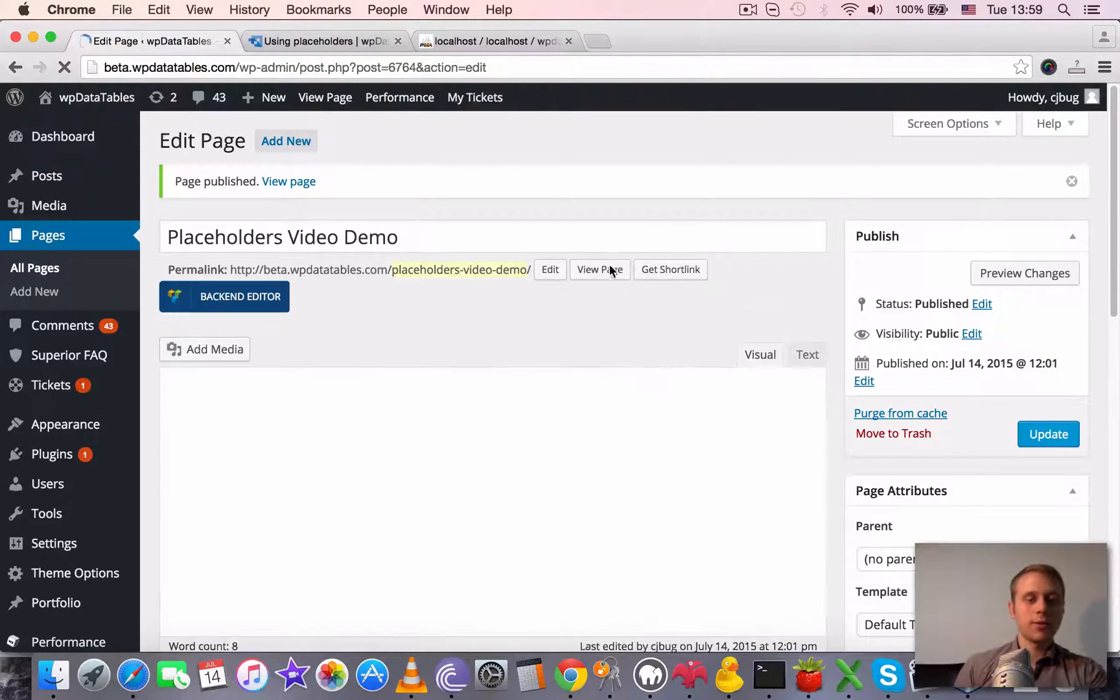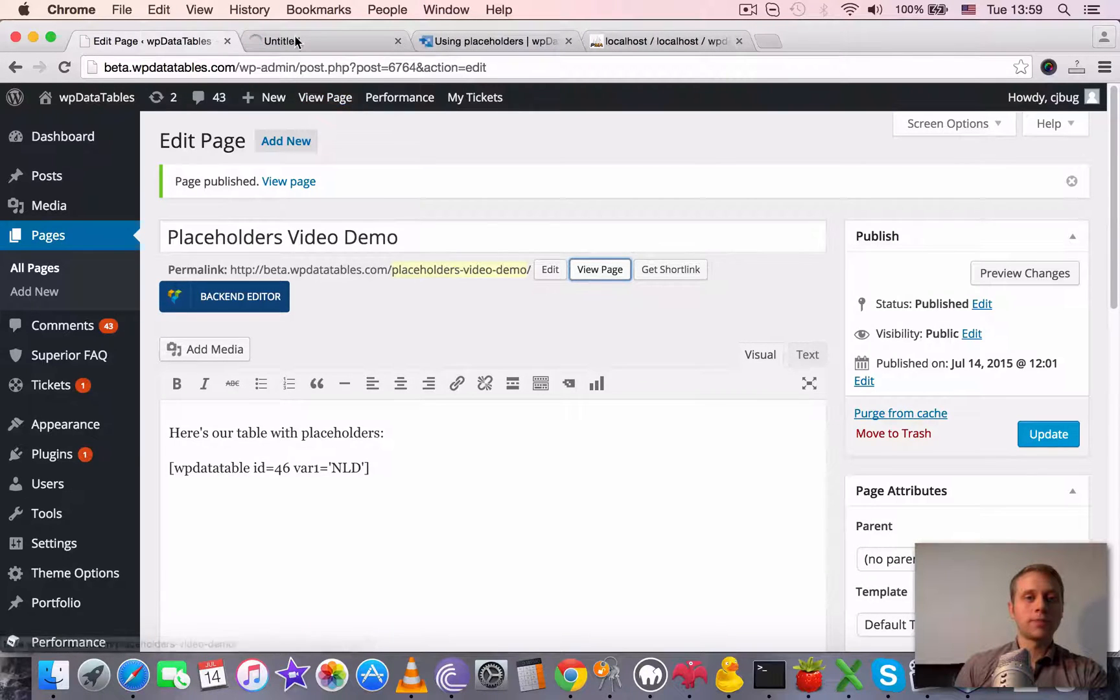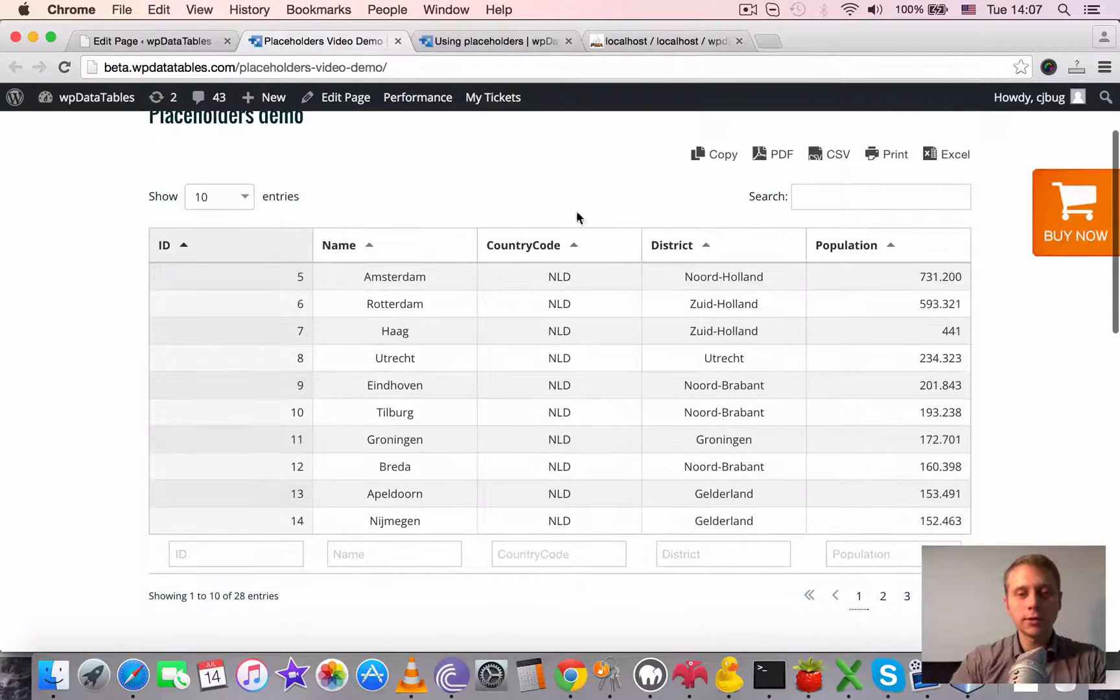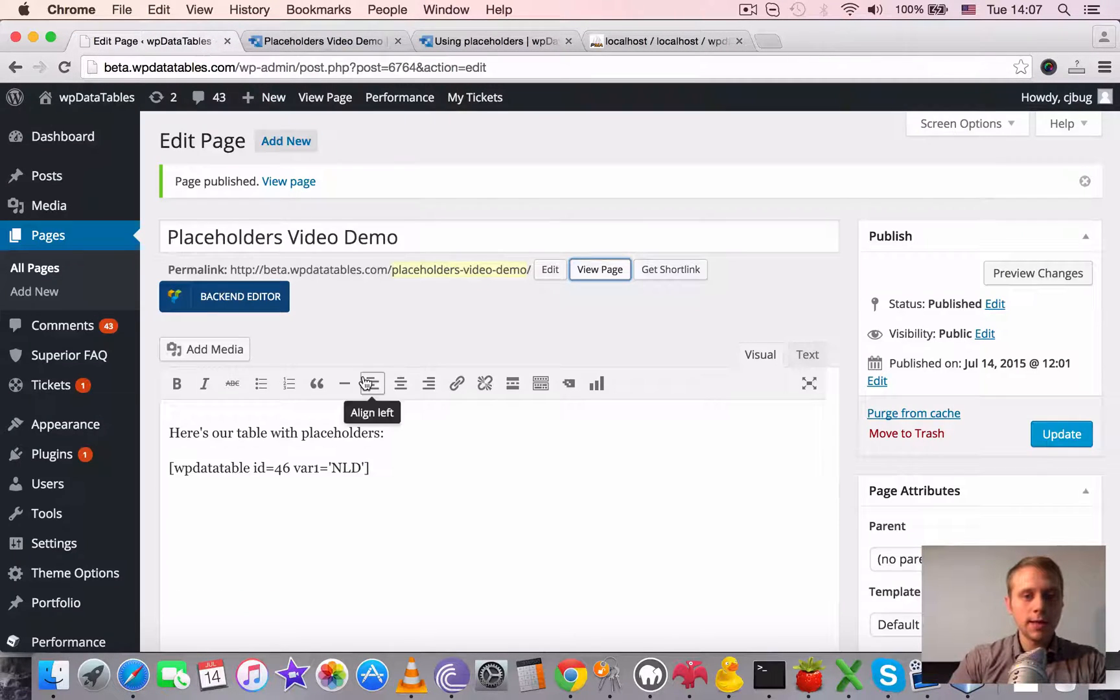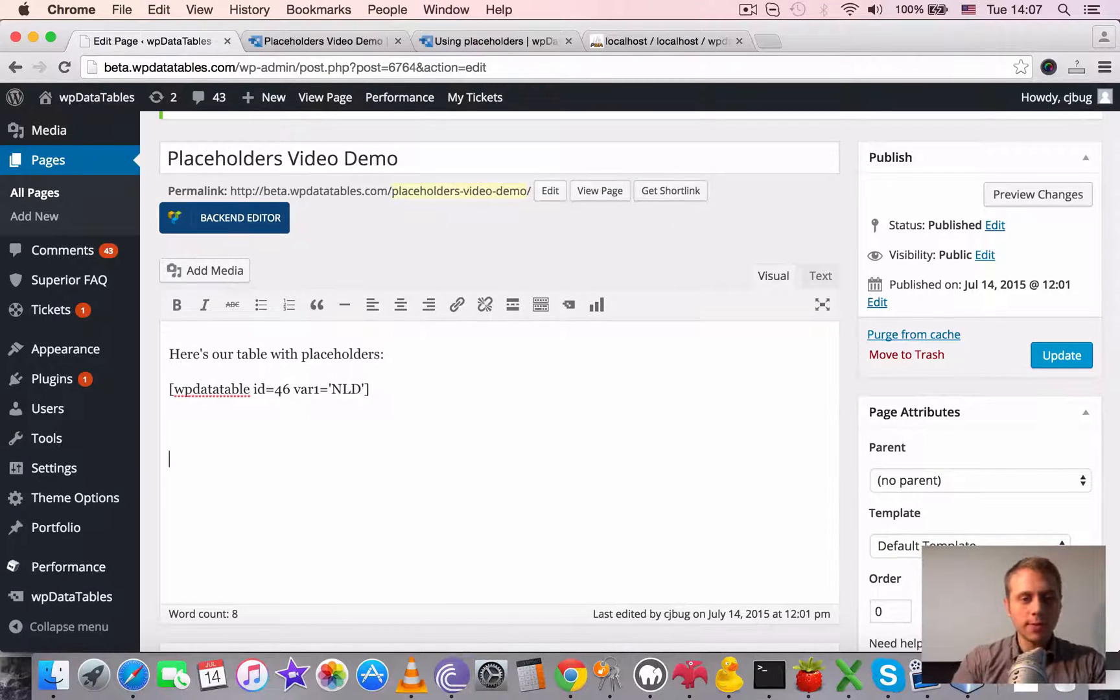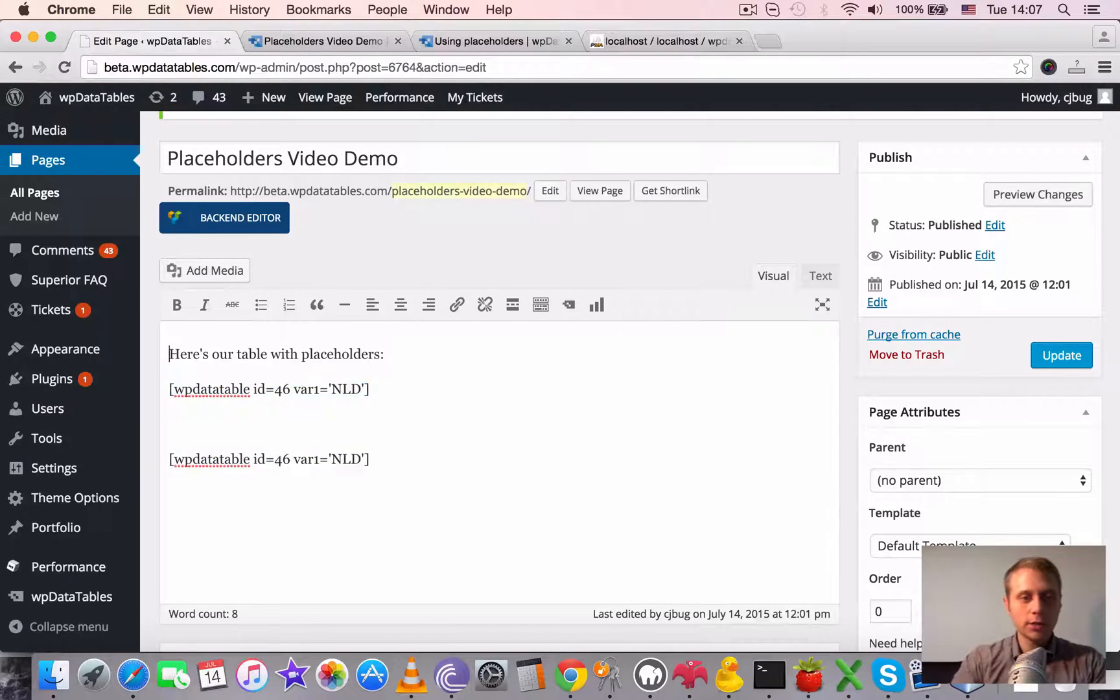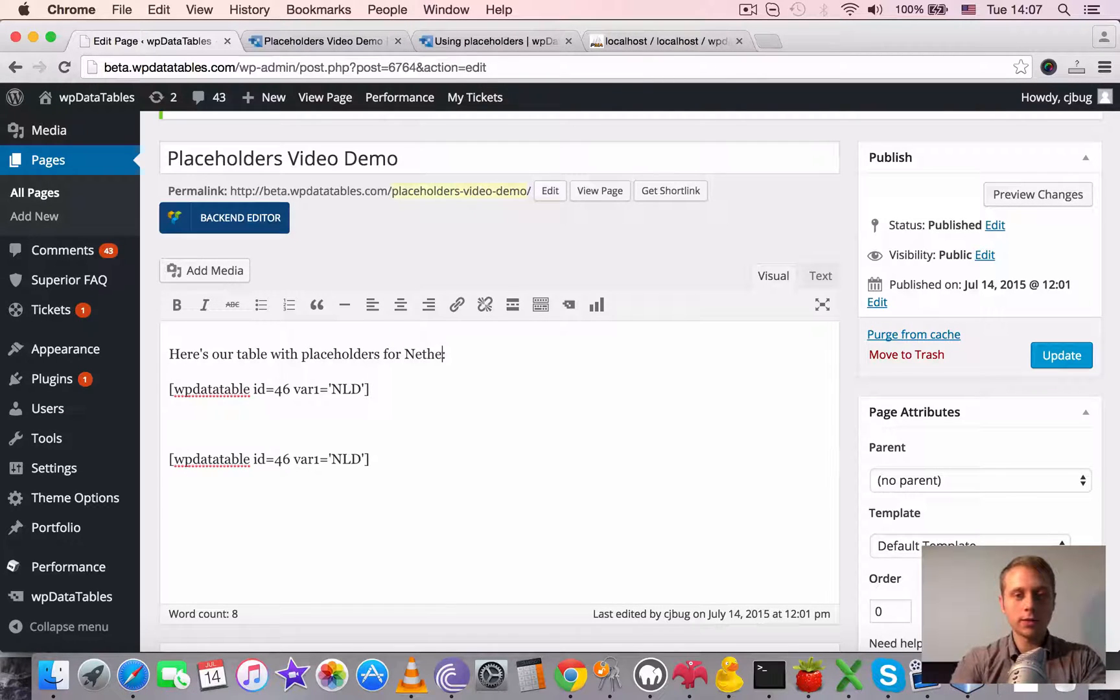In the front end, you can see that we only have the cities from Netherlands. Let's add one more copy of the same table here on the same page. Let's say here is our table with placeholders for Netherlands.